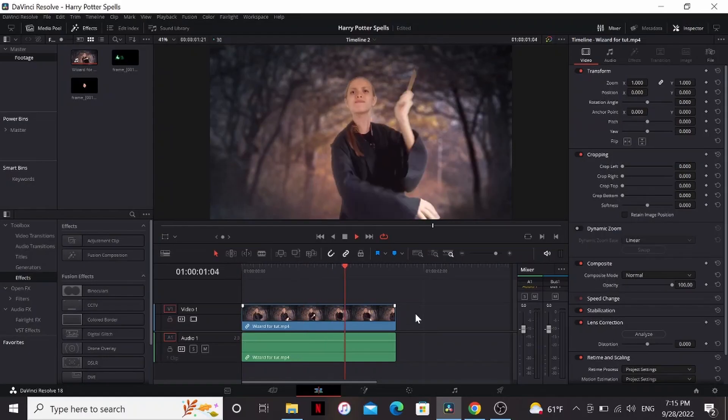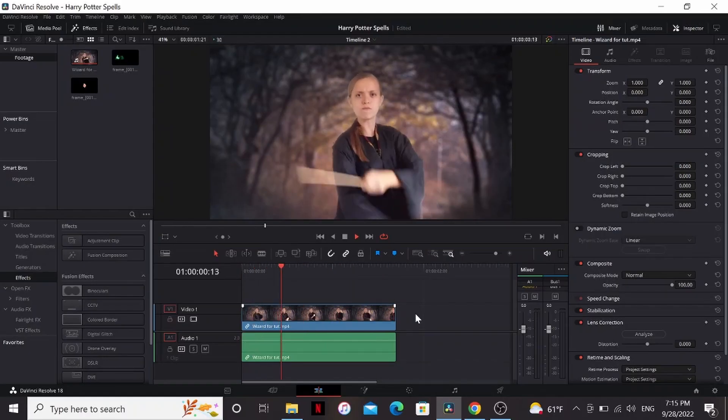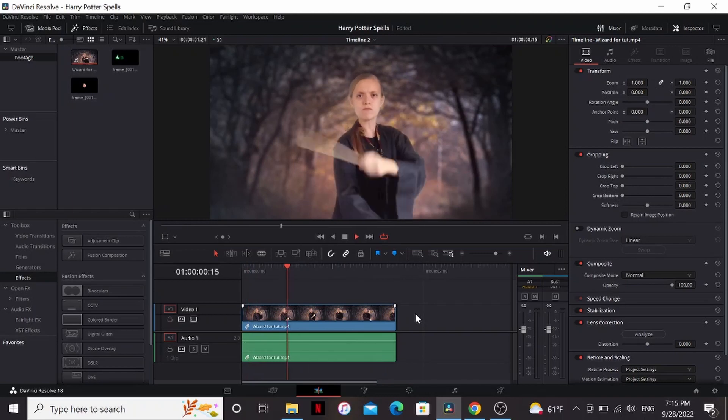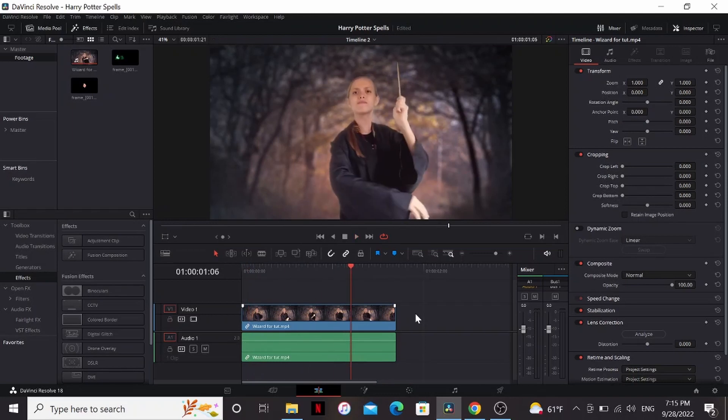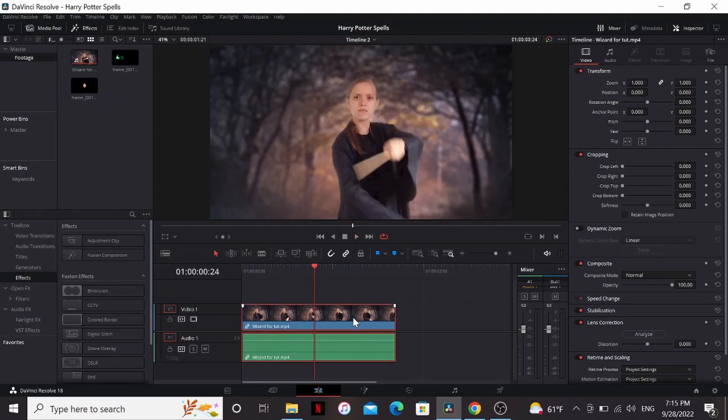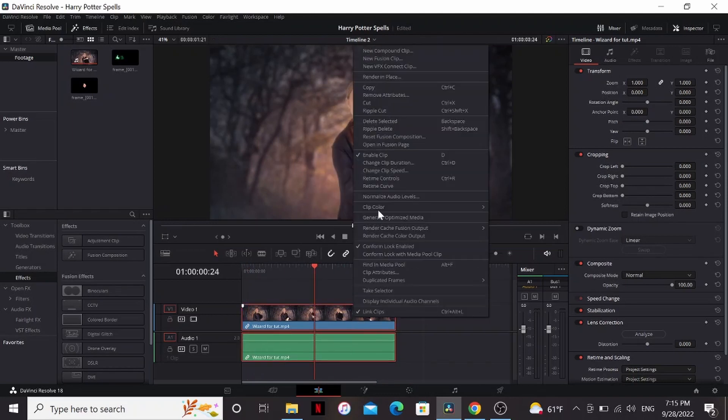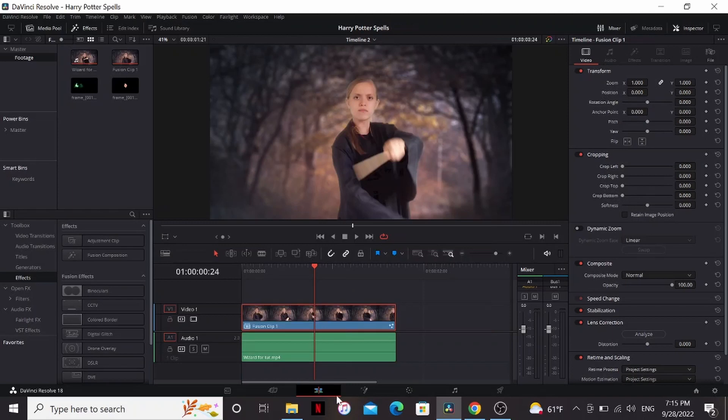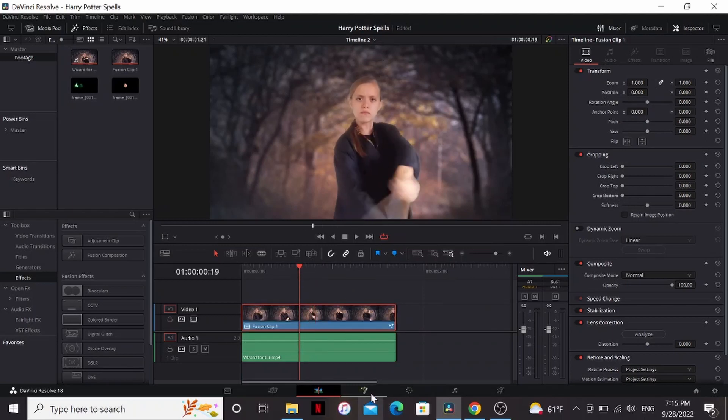Alright, so here I am inside DaVinci. I have my footage here of my wizard locked in a deadly duel, obviously. So I'm going to select this, right-click, and select New Fusion Clip. Now I'll make sure my playhead is over it and then go into the Fusion tab.